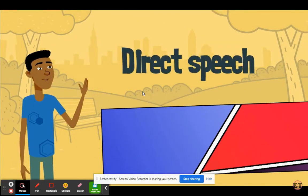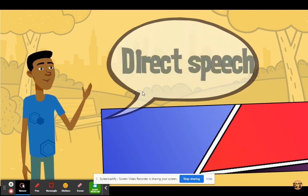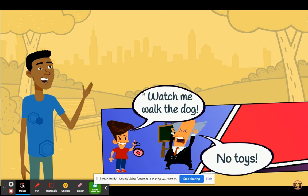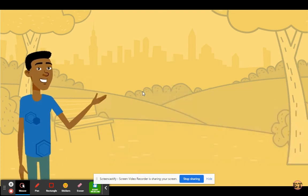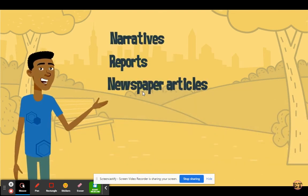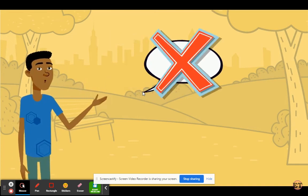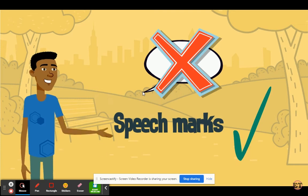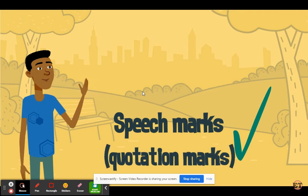Direct speech is shown using speech bubbles. These visual representations let us know what is said and who said it. In other texts, such as narratives, reports and newspaper articles, speech bubbles are not used. Instead, speech marks — also known as quotation marks — are used.